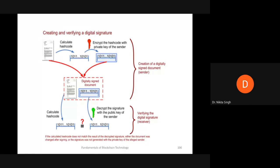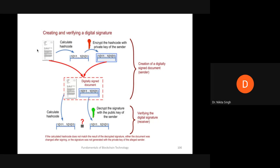To quickly summarize the digital signature, which is used for checking the integrity and the authentication of a message: it consists of two parts - one is the creation part and second is the verification part. The creation of the digitally signed document is done at the sender's end, whereas the verification of the digital signature is done at the receiver's end.